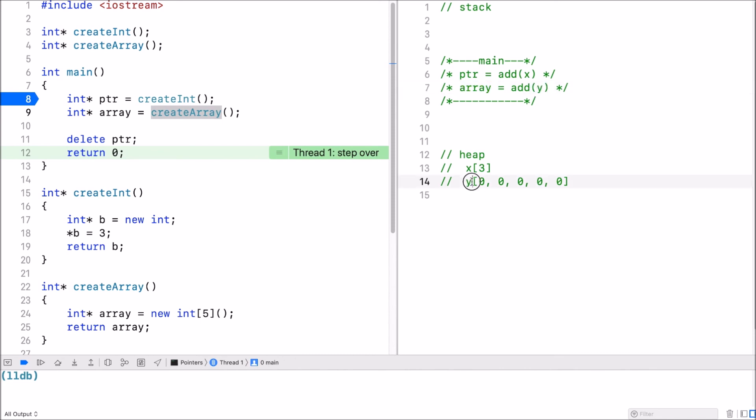And that is memory that's allocated on the heap. So there's no problem returning from it, even though it was declared as a local variable, because we simply return the address on the heap.